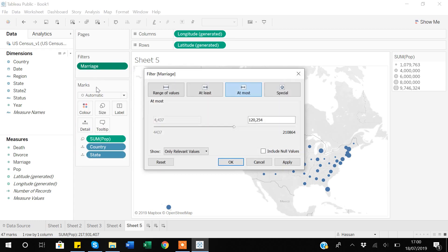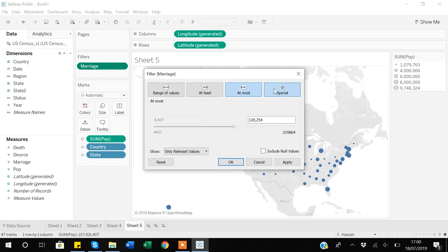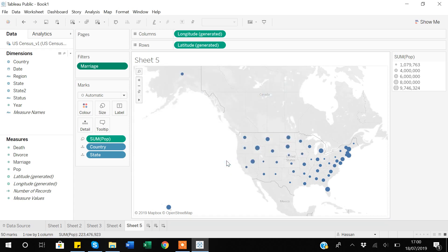There are also special options available in the filter, such as including or excluding null/missing values. If you have missing data, you can use this Special tab option. So in short, for numeric variable filters you have range, at least, at most, and special null-value handling — the options are quite different from categorical filters.